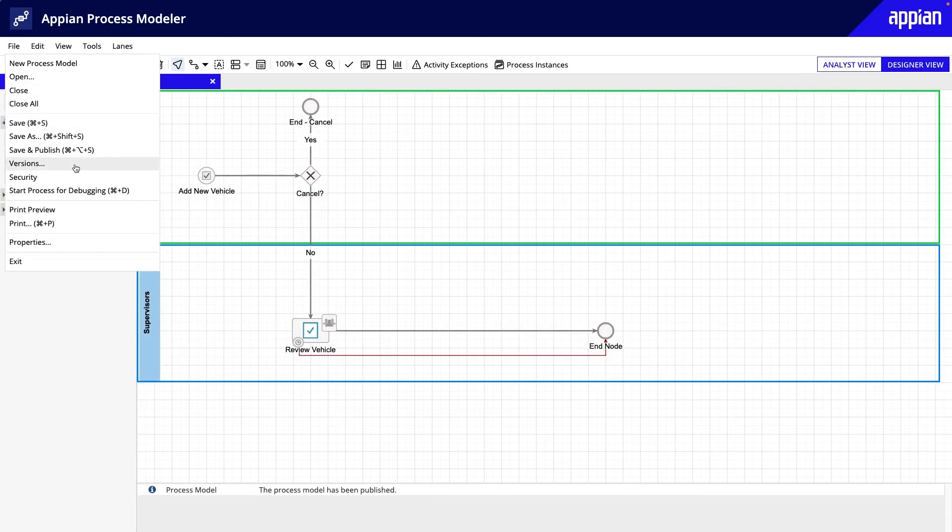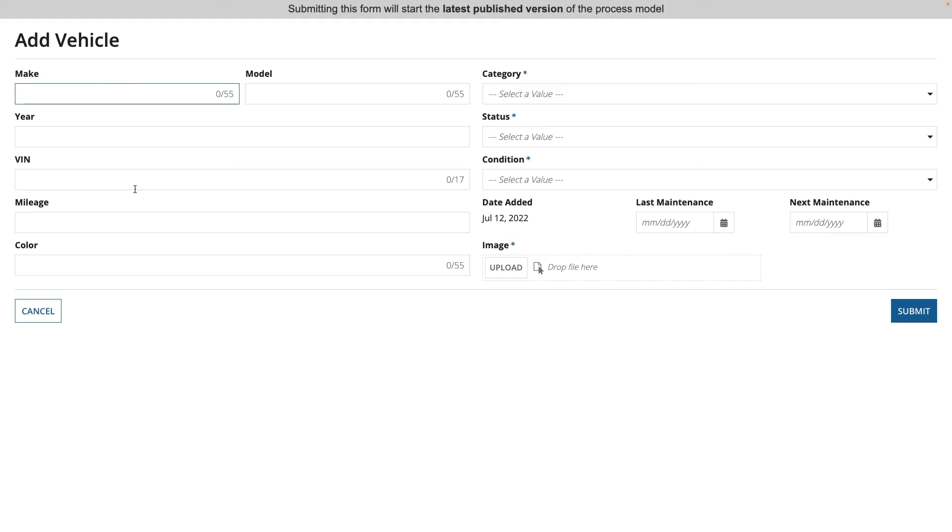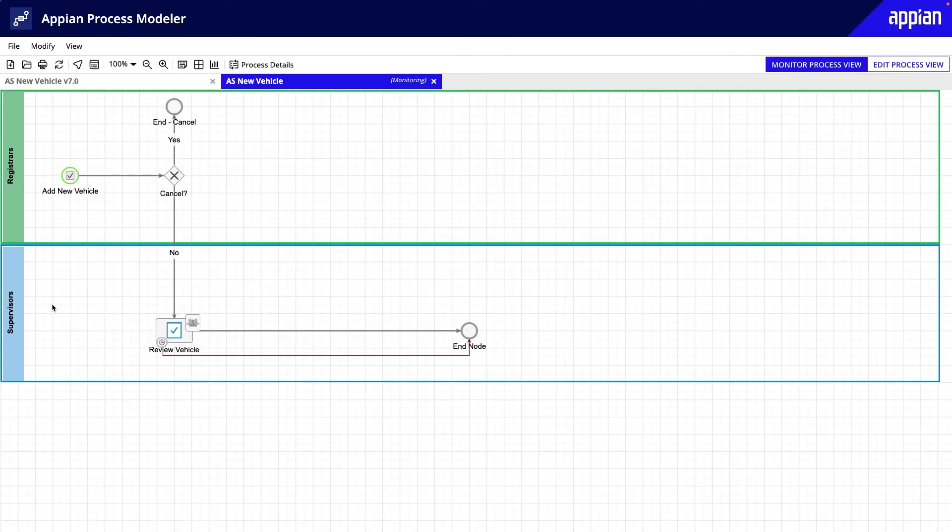Next, let's check the Cancel flow. This time, I'll click Cancel in the Add Vehicle form. After I click Refresh, the process goes to the End Cancel node.